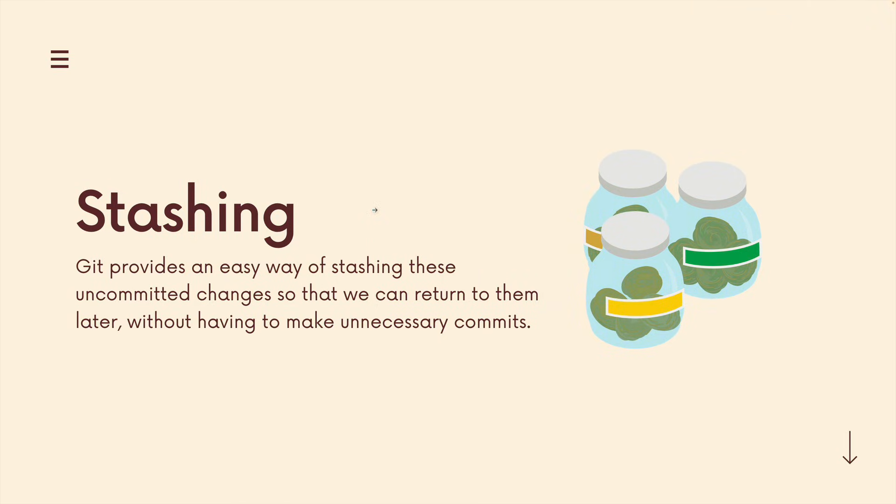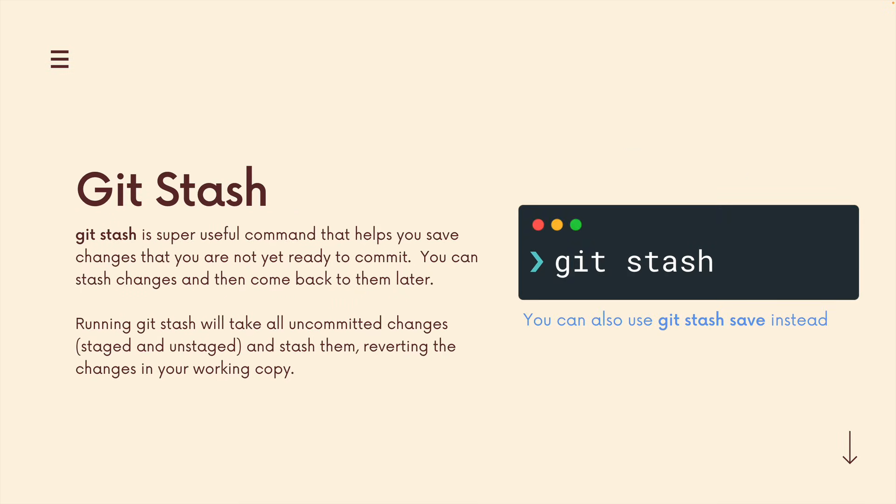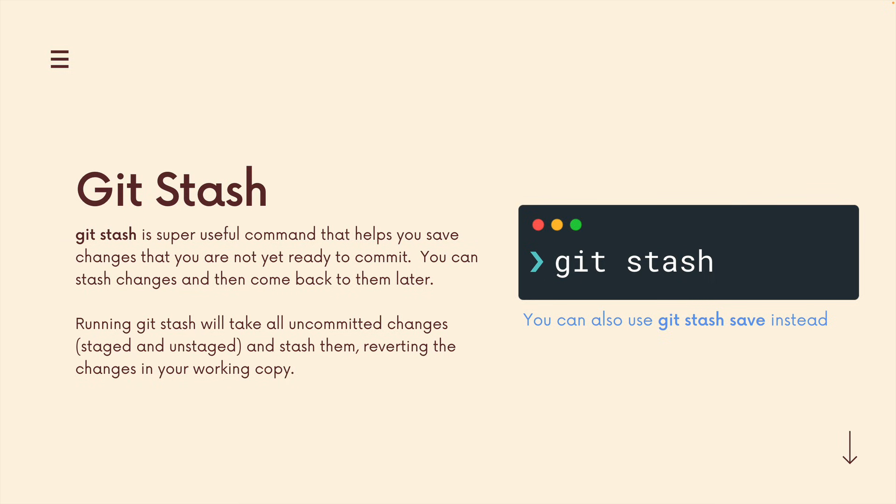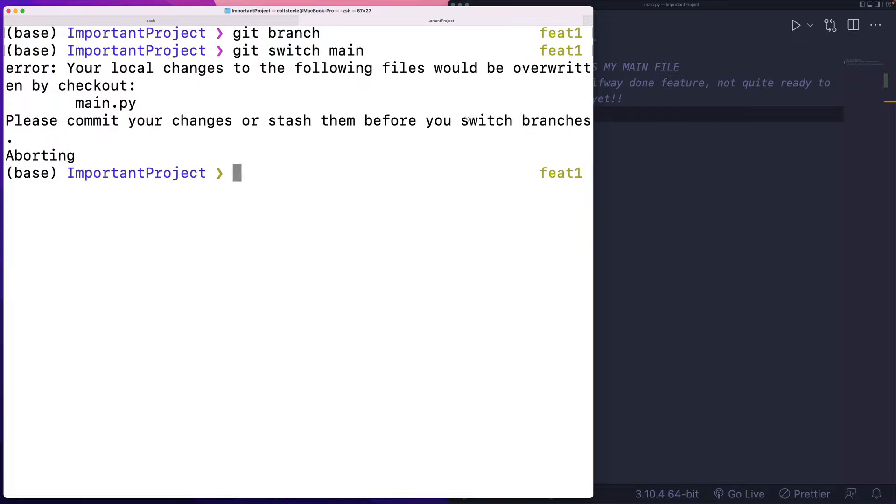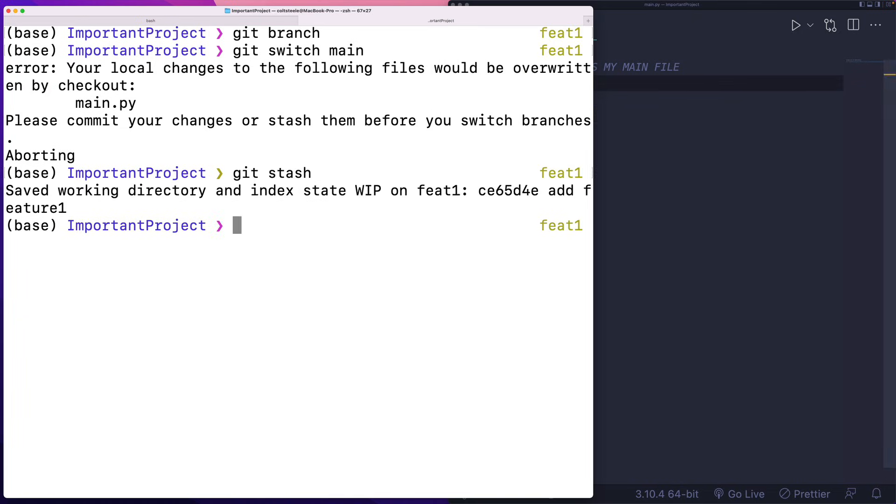We can use git stash to stash away changes to hide them away in the corners of git so that I can then return to them later if I want to without having to make unnecessary commits. So the command we'll use is git stash. You can also use git stash save. It's just a little longer. And this will take all of your uncommitted changes, staged and unstaged, and it stashes them away, reverting those changes in your working copy. So let me show you that here. I want to switch to the main branch. It won't let me. Well, let's just do a git stash.